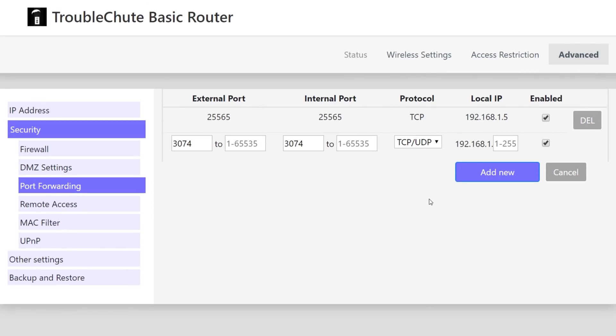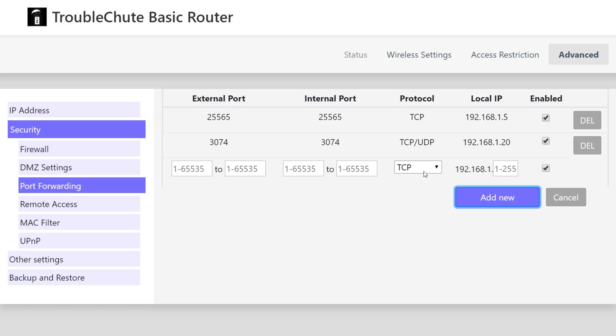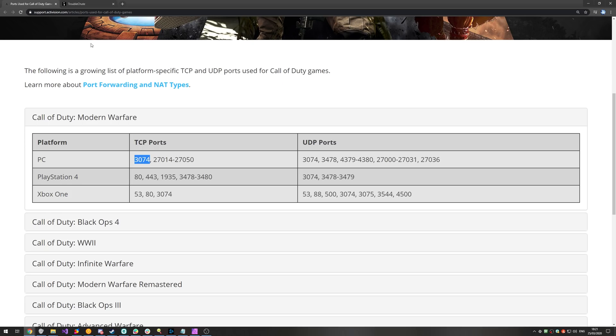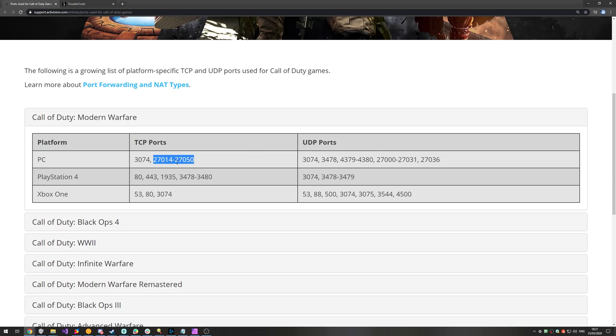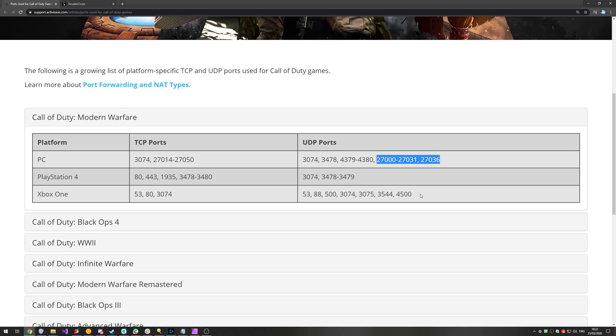Looking at our router page over here, it's already got 192.168.1 filled in. So, all I need to enter is 20. Then I'll hit add new, and we'll go ahead and repeat this for all of the other ports. So, we have ports 27014 to 27050 under TCP. And under UDP, we have 27000 to 27031 and 27036. Now, because these are both ranges over here, we'll go ahead and open everything from 27000 to 27050, which will cover both of these over here, and these three here.